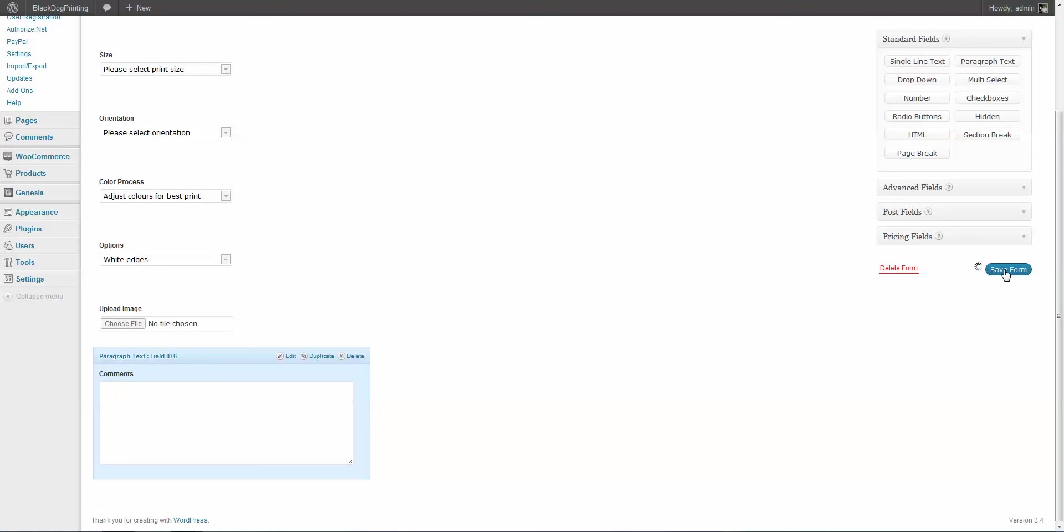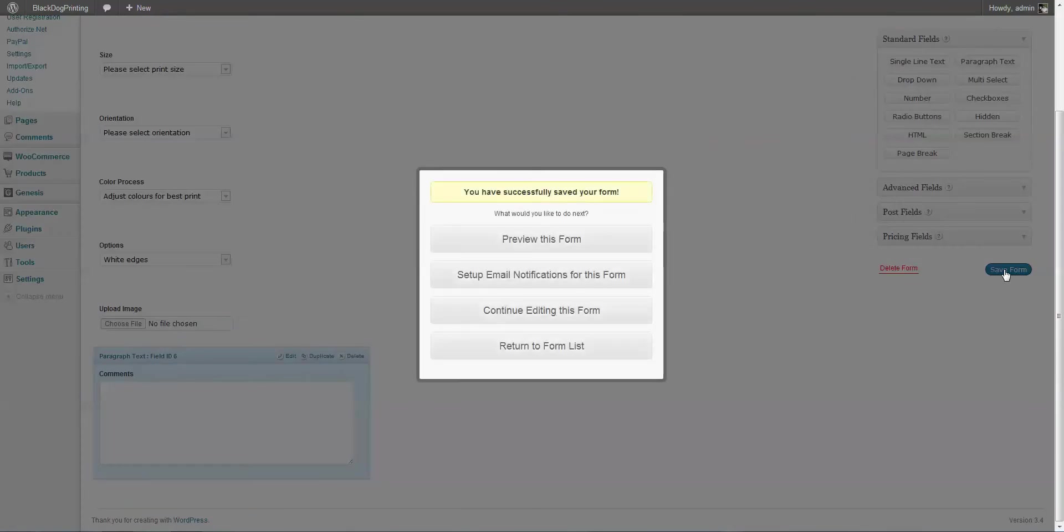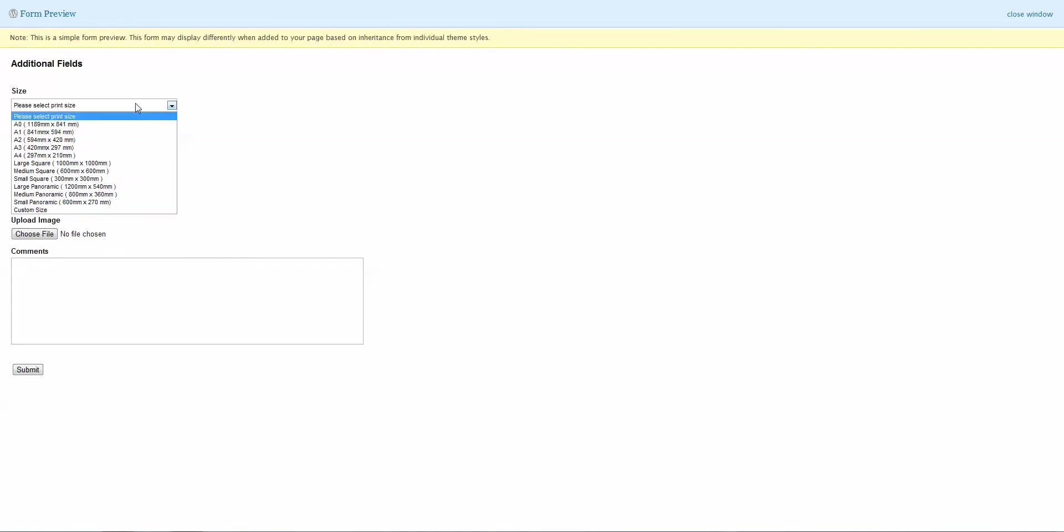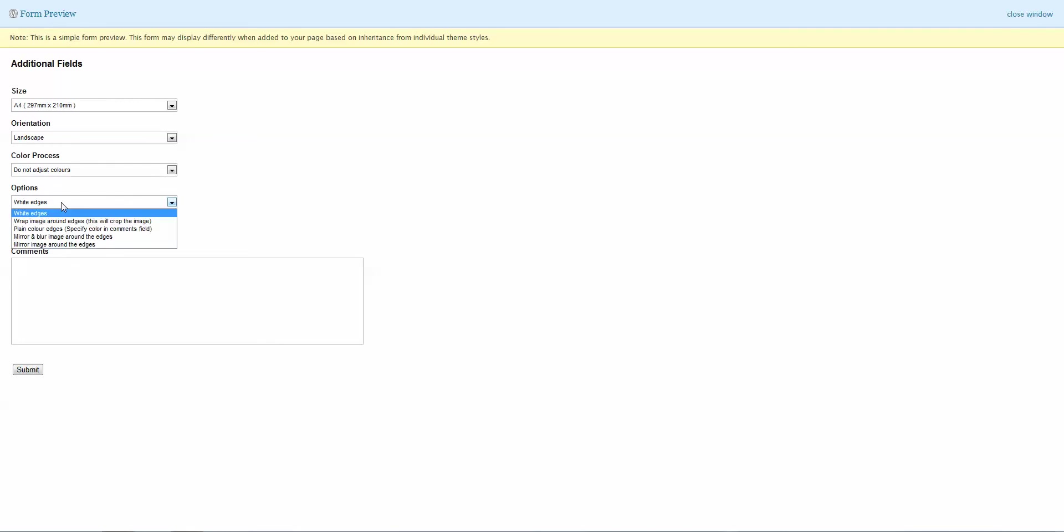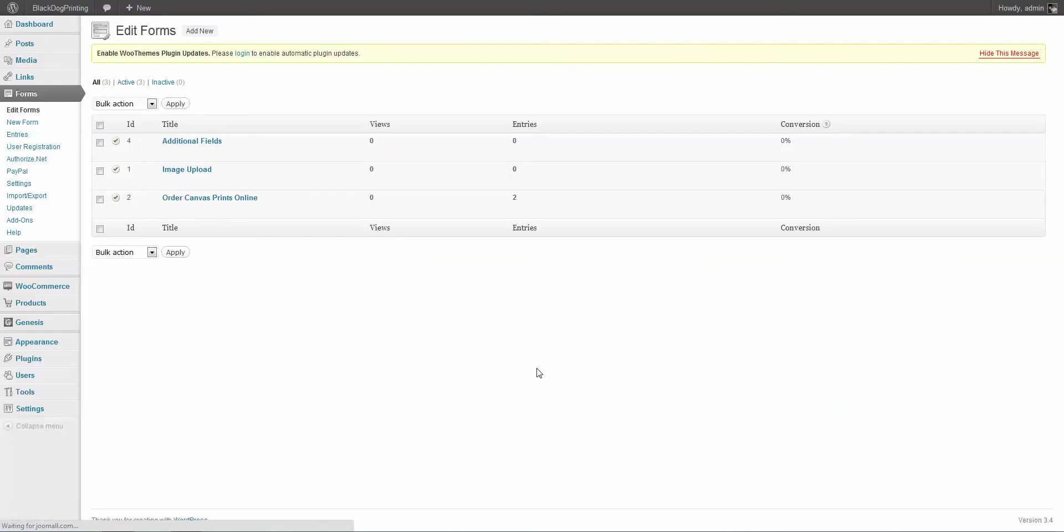So I'm going to save this form and we're just going to go ahead and preview it. See what it looks like. Yeah, it's looking pretty good. We can select our print size, we can select our orientation, color process, and edges. Upload a file or type in our comments. So I'm going to close this down. Return to Form List, and there's our form, additional fields.